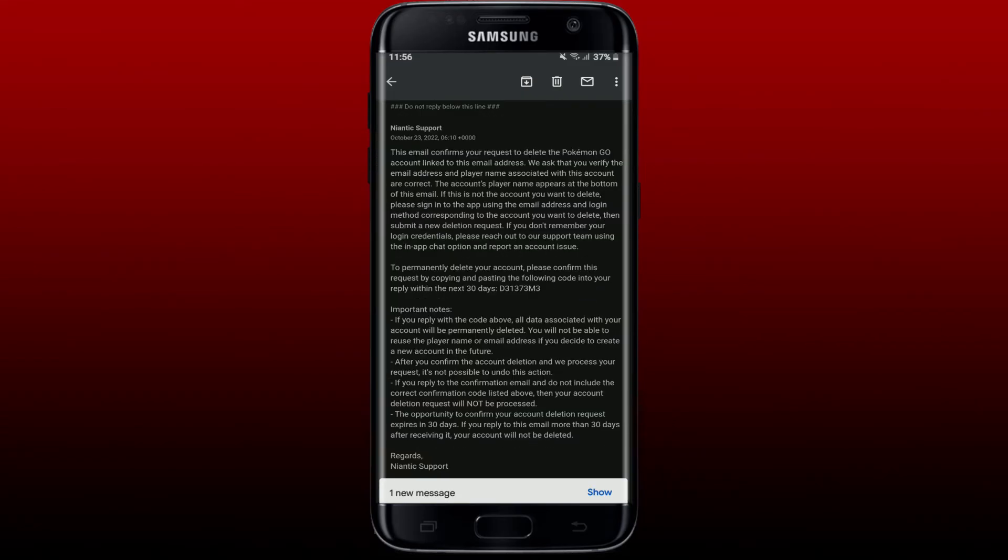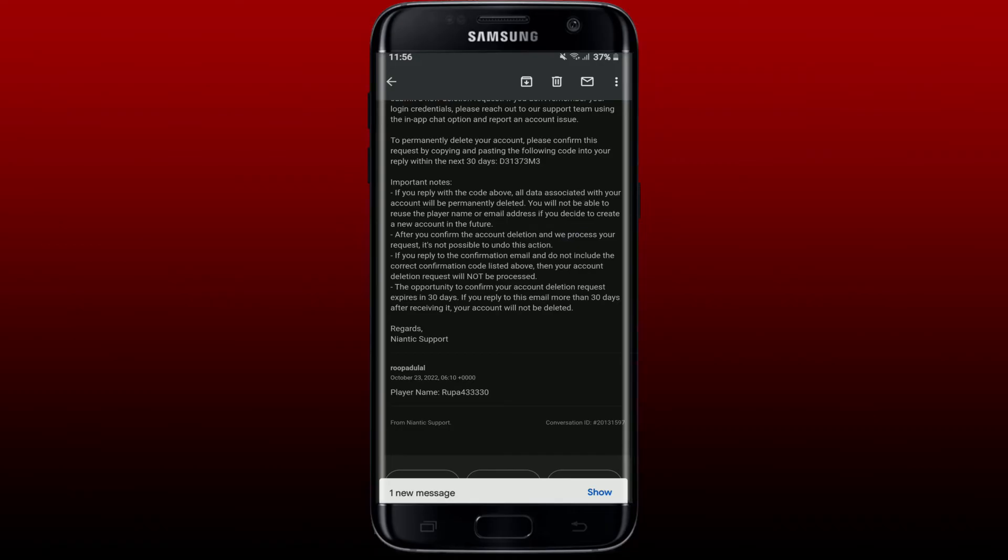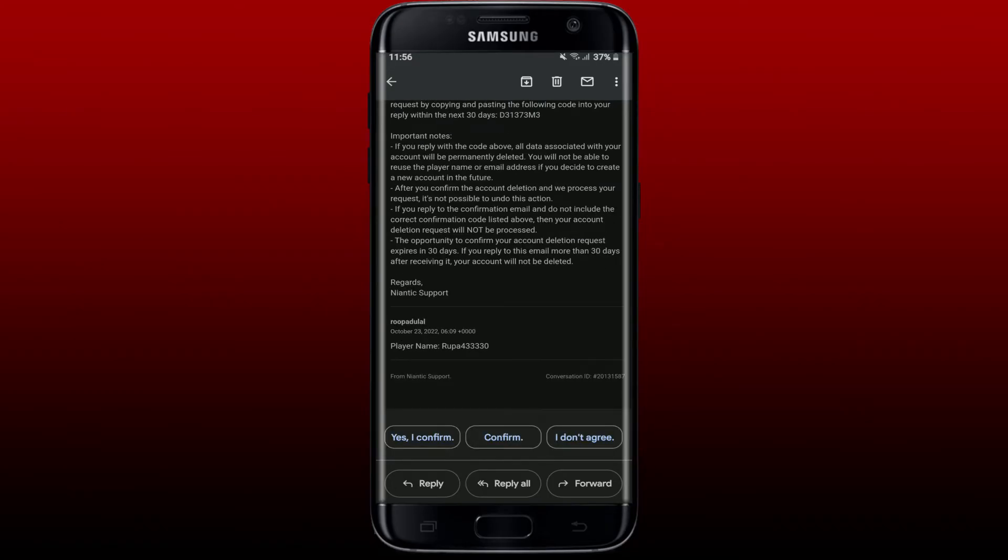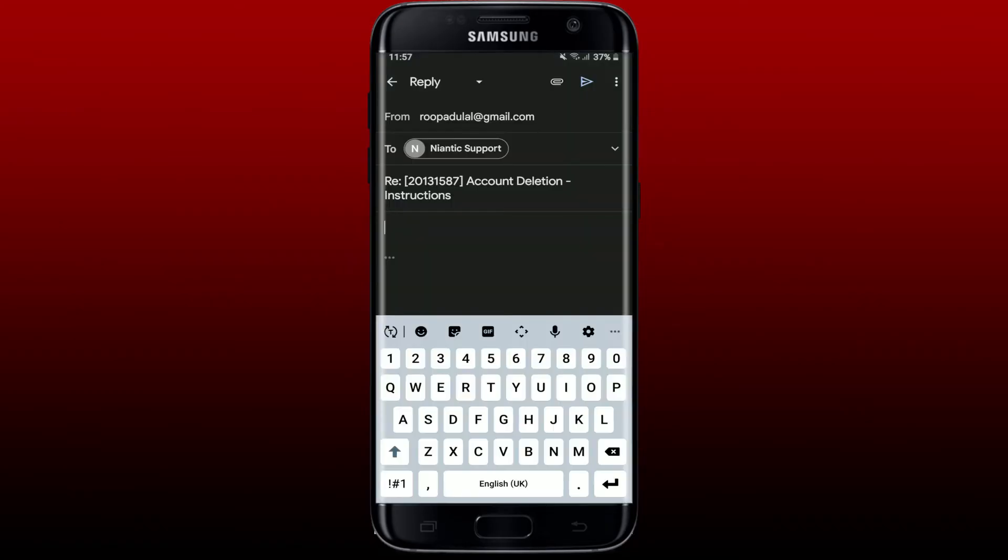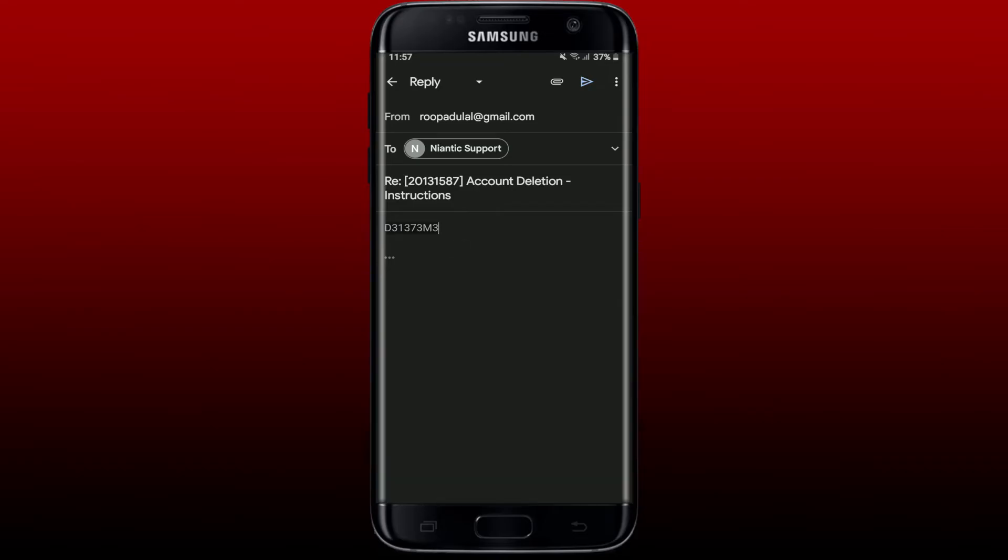You need to paste this code into the reply. Scroll all the way down and tap on the Reply option. Paste in the code that you received and tap on the Send button.